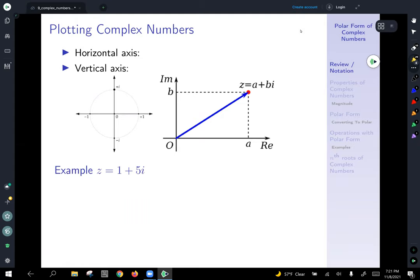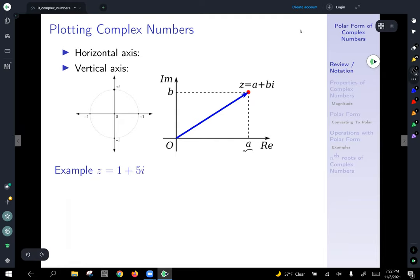We can plot complex numbers; we just have to change how we think about things. We make the x-axis stand for the real part of the number and the y-axis stand for the imaginary part. So if z equals a plus bi, you go out a in the real direction and b in the vertical imaginary direction.